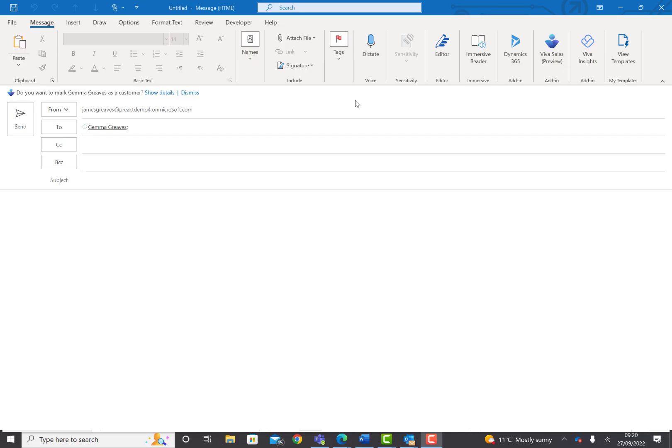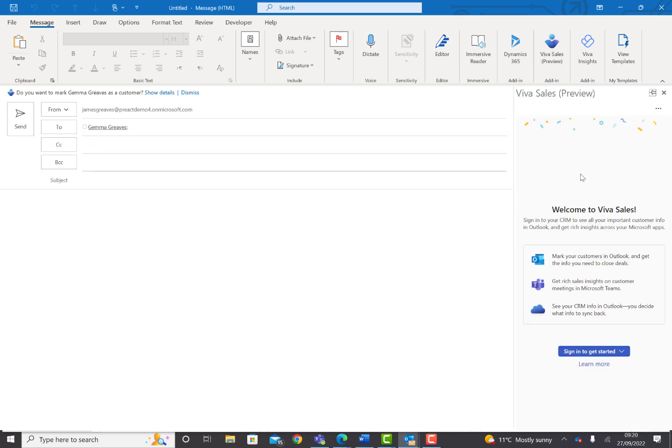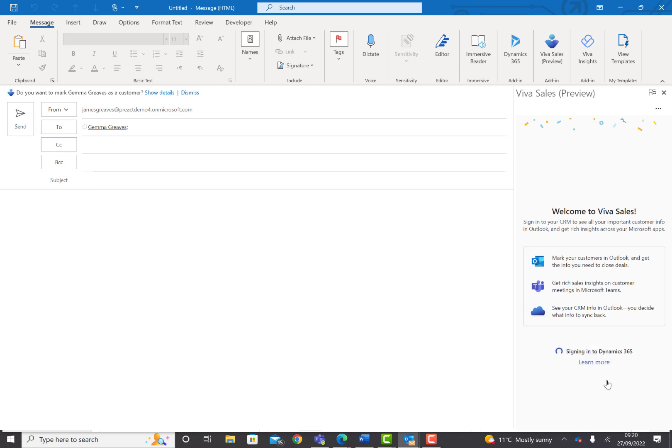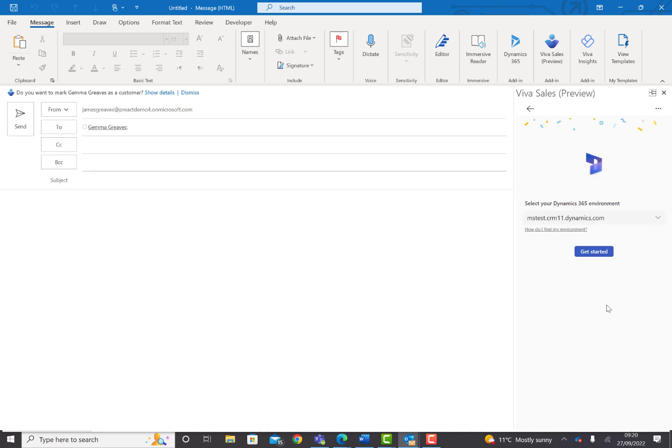To log into VivaSales for the first time, simply open up an email. You can then select this icon for VivaSales. It will open up the VivaSales pane. Select the option to sign in to get started, and you can see the two types of software it will connect to. I'm going to select Sign In to Dynamics.